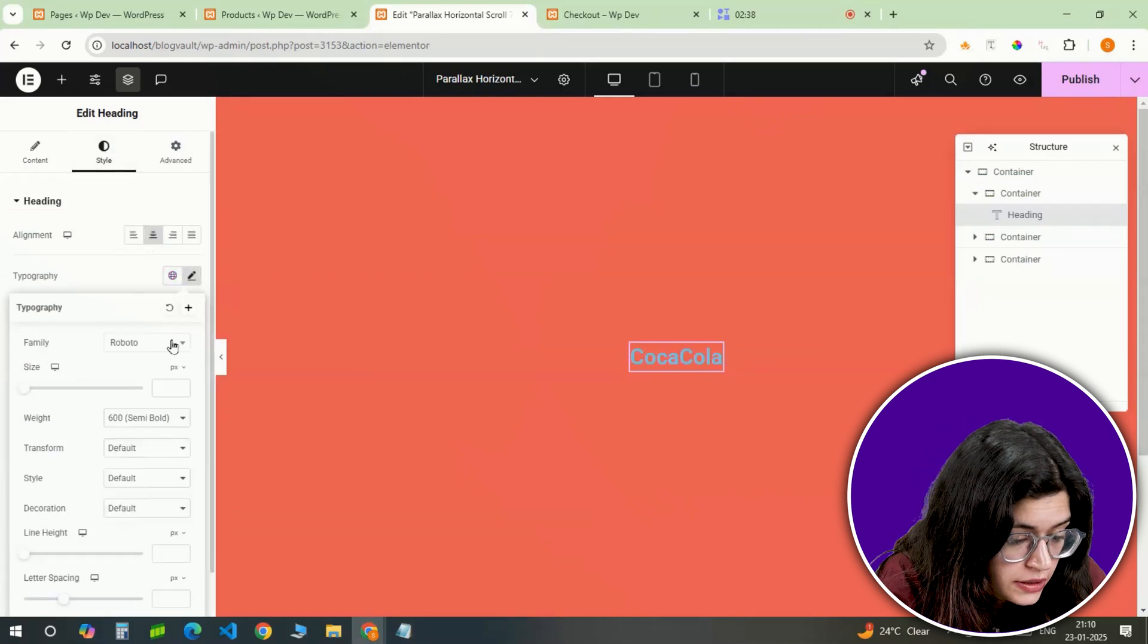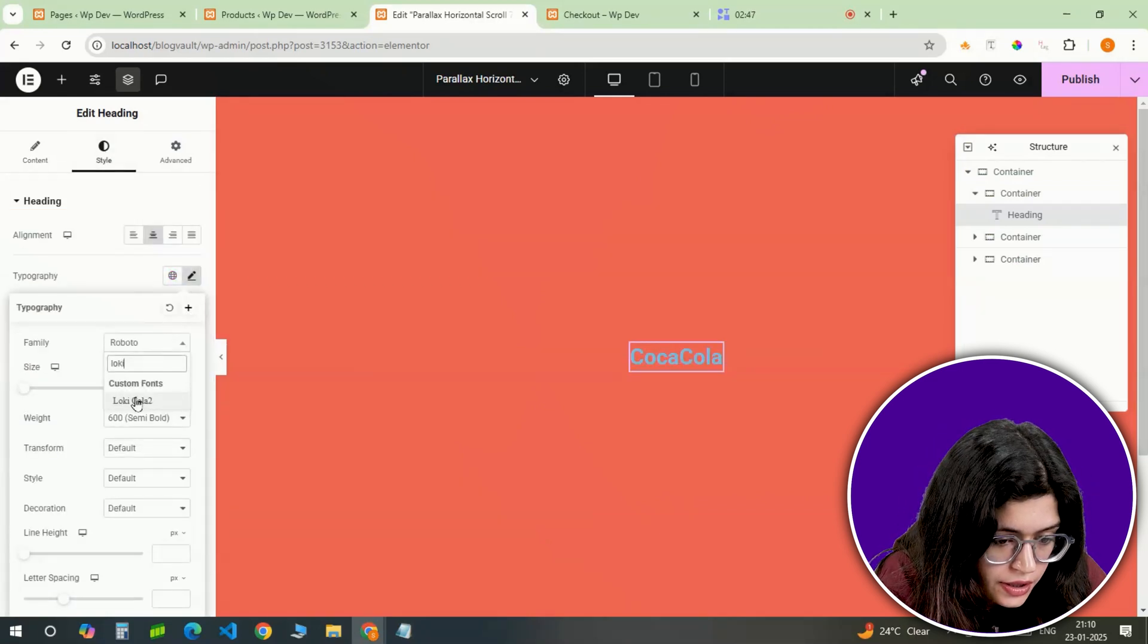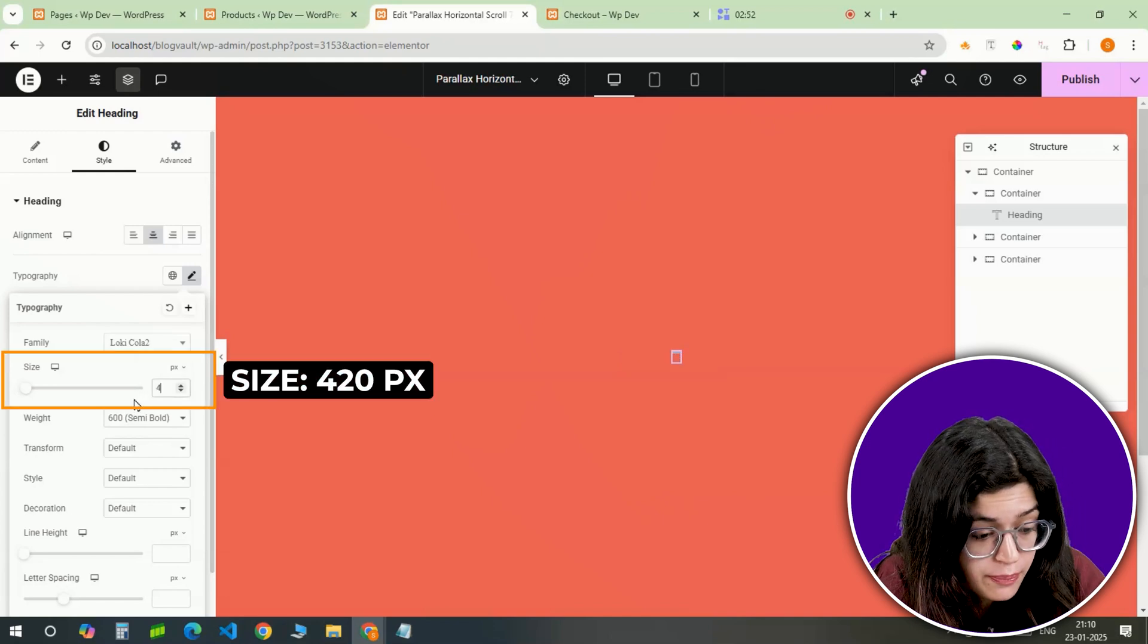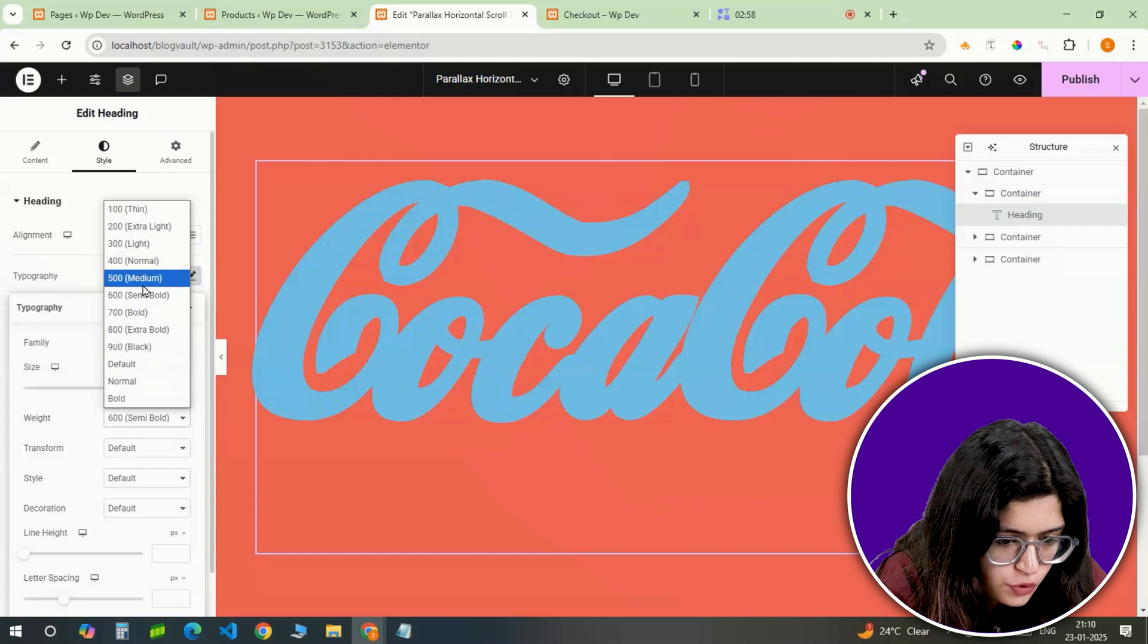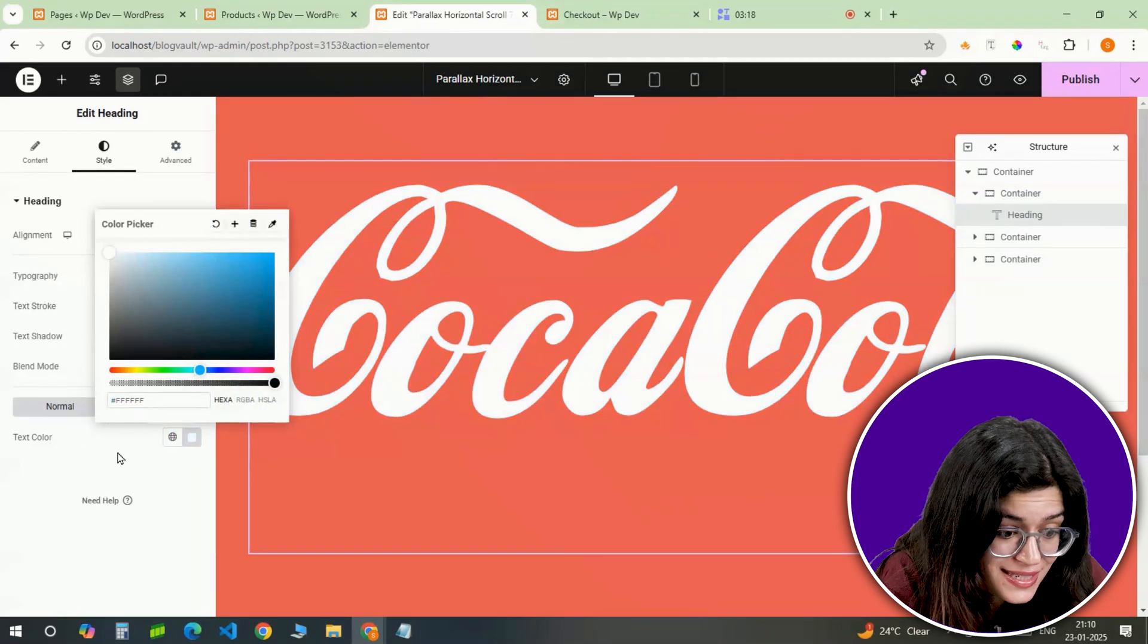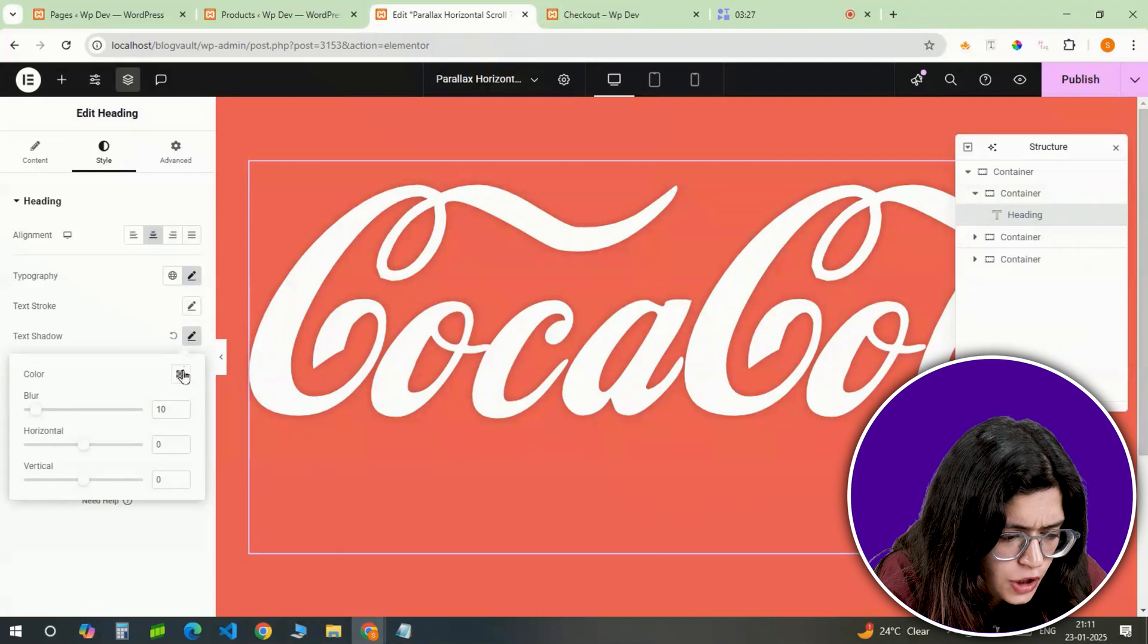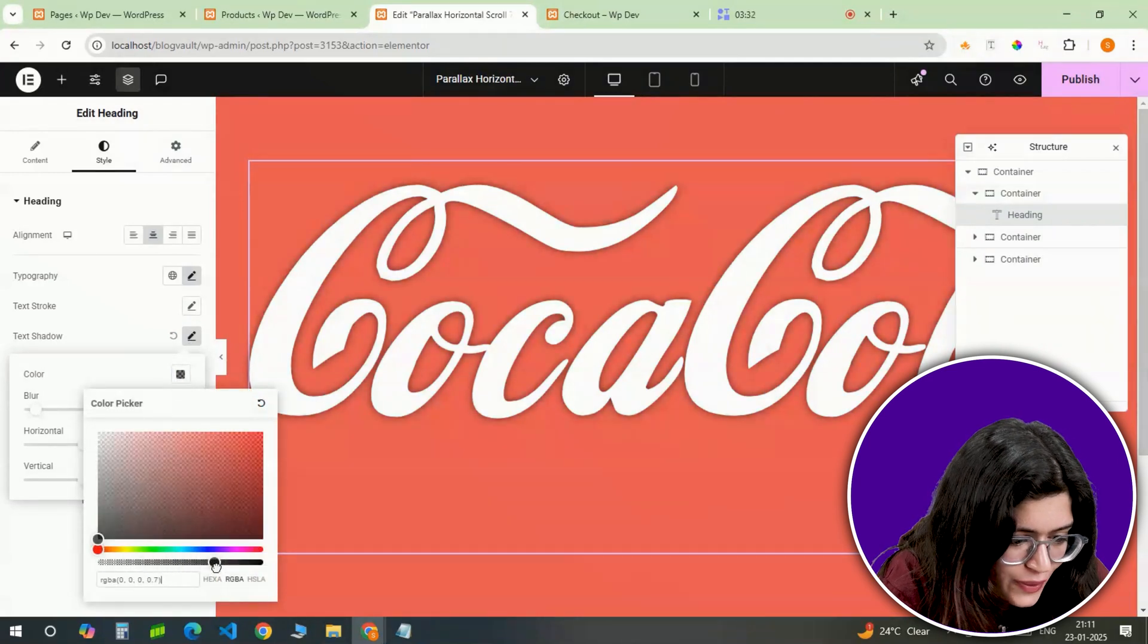I'll style it using the low-key Cola 2 font. The size will be 420 pixels, huge and eye-catching. Let's set the weight to 500 and make the color white so it stands out against the background. To add a little depth, I'll apply a subtle text shadow like this.